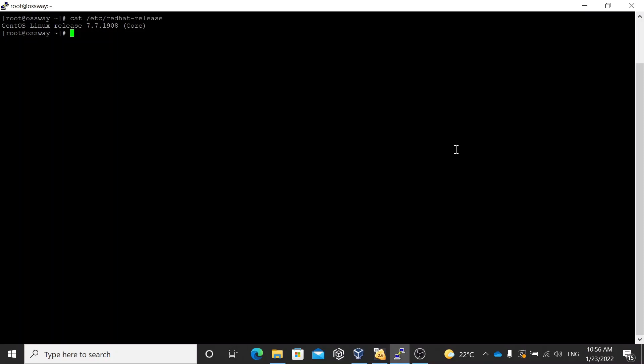In Linux there are three types of users. One is local user — the one which we create on the local machine and log in on the same machine. The other is system users, which I will explain later. The third one is network users. We are not going to look into network users for now; we are going to focus on local user administration.